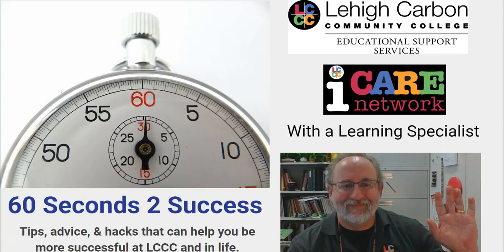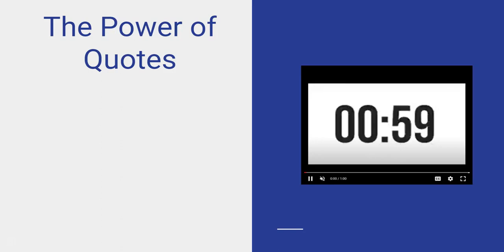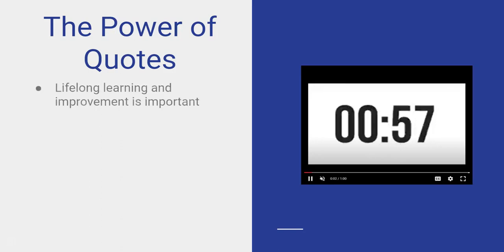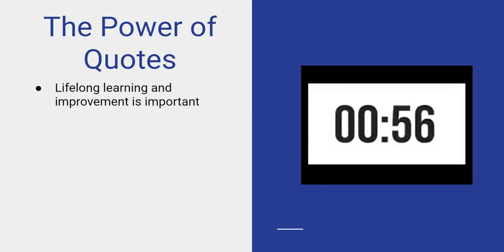Hello Lehigh Carbon Community College, my name is Michael. I'm a learning specialist here and welcome to 60 Seconds to Success. Today we're going to be exploring the power of quotes. Lifelong learning and improvement is important for all of us.